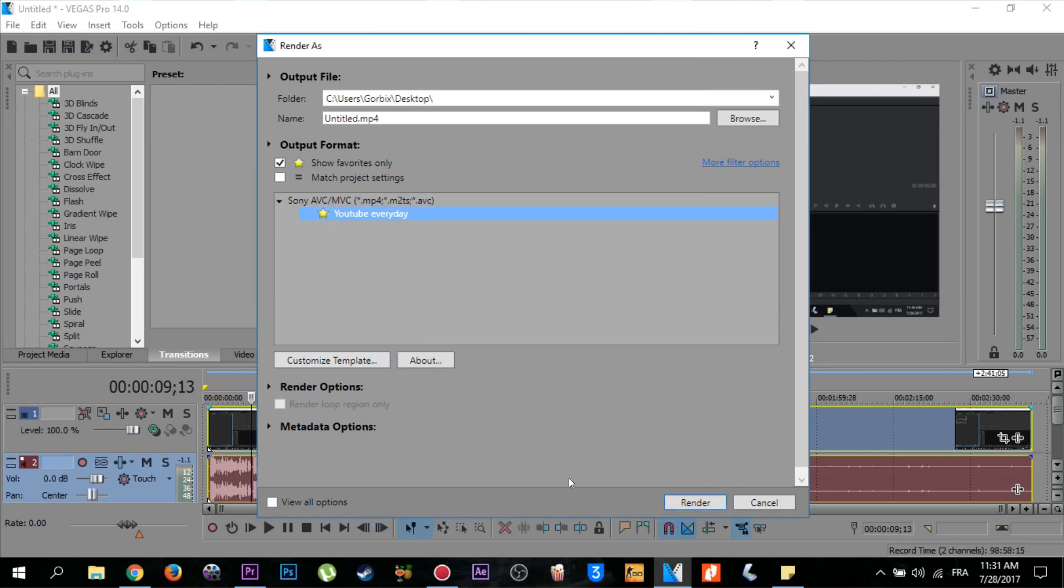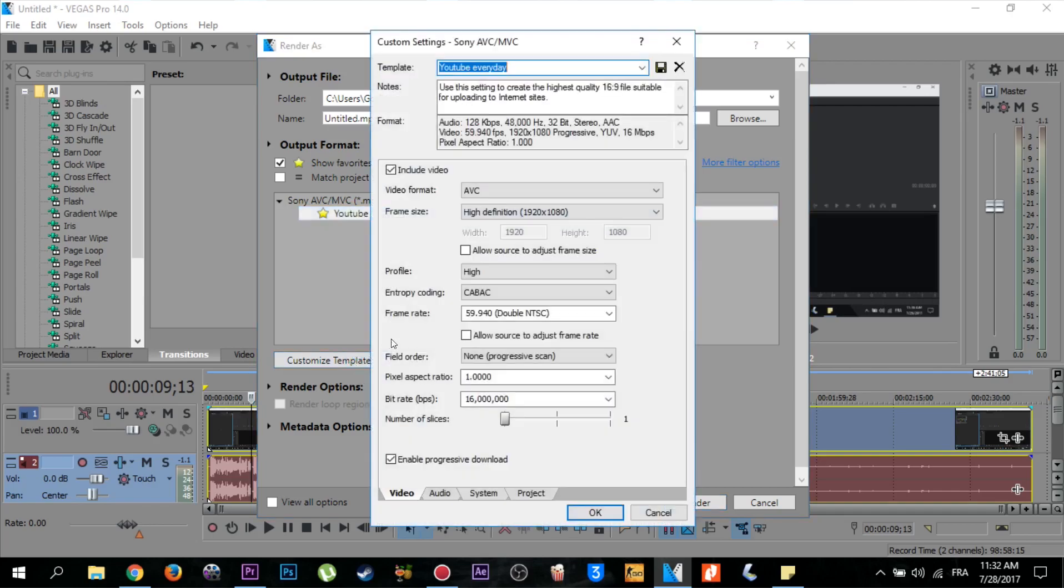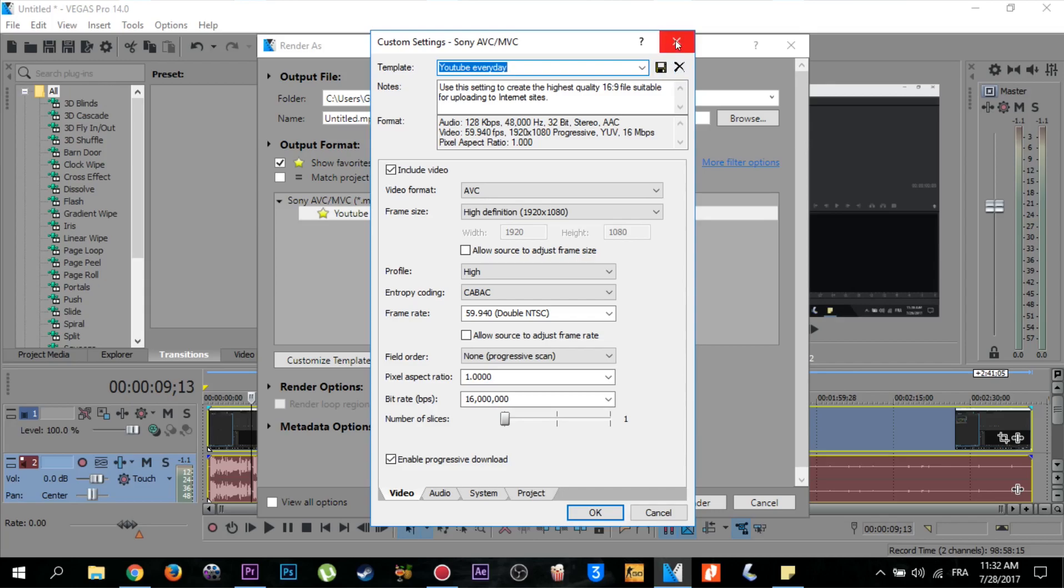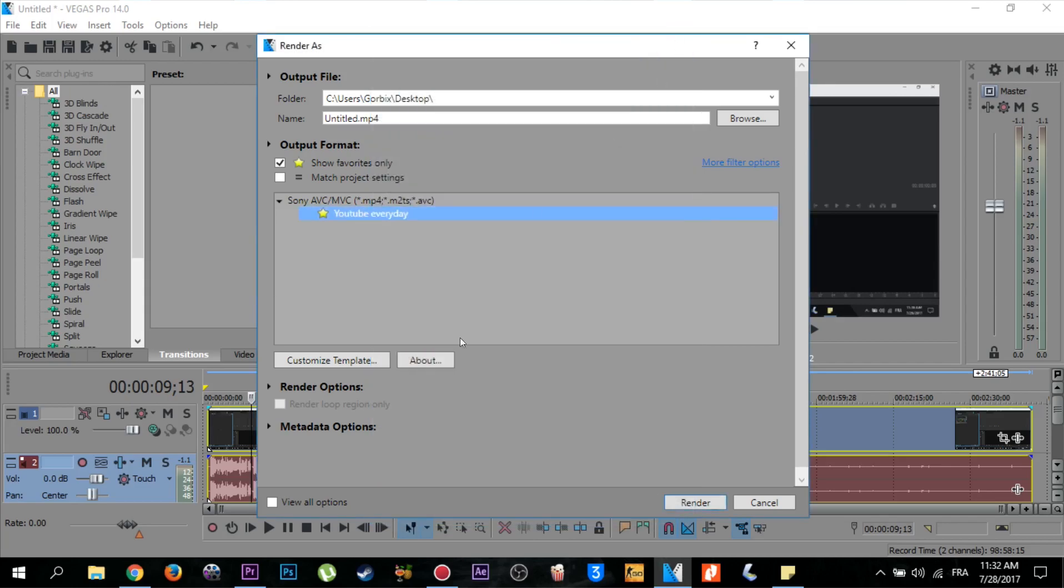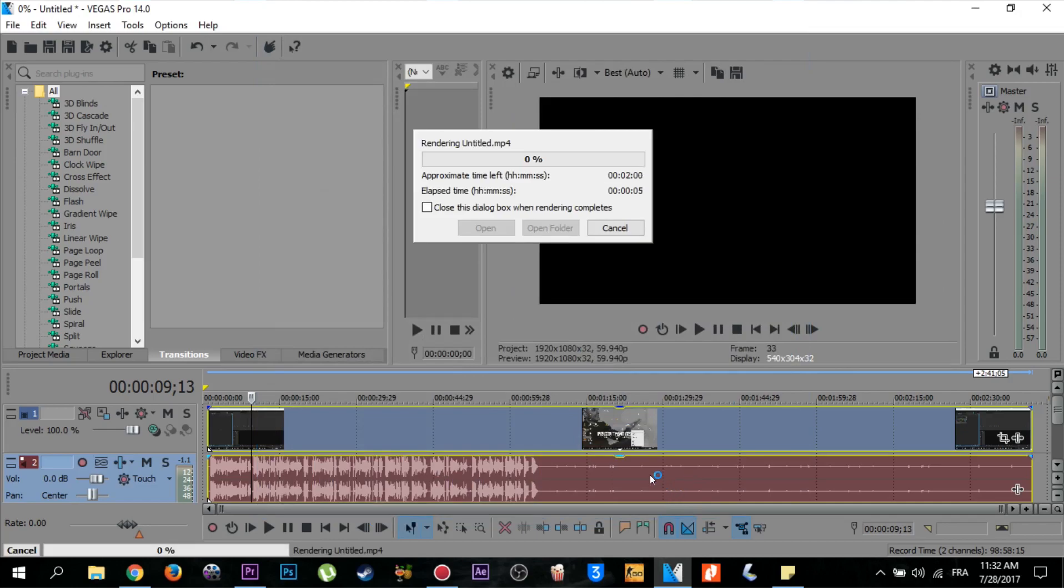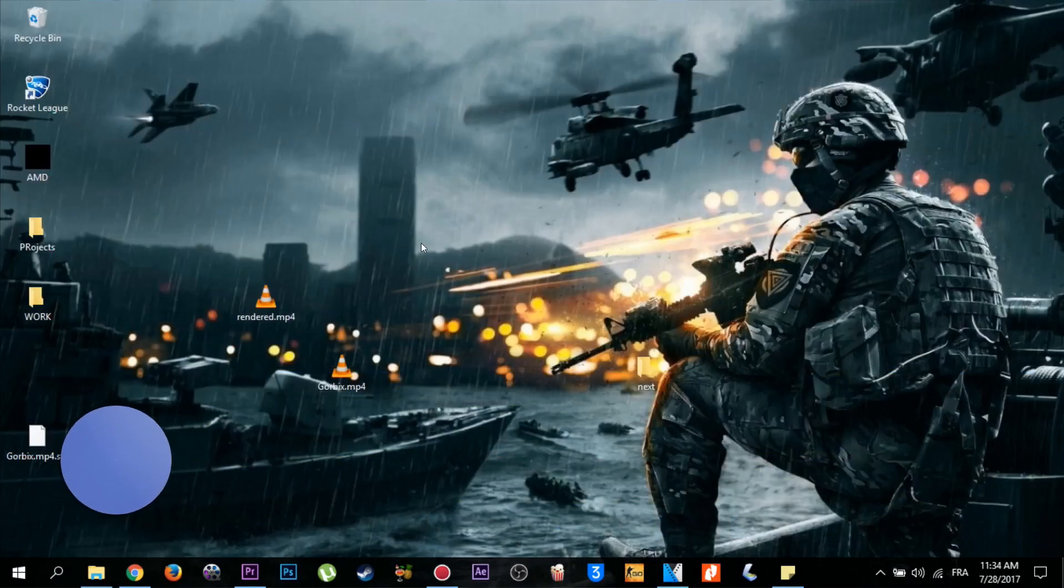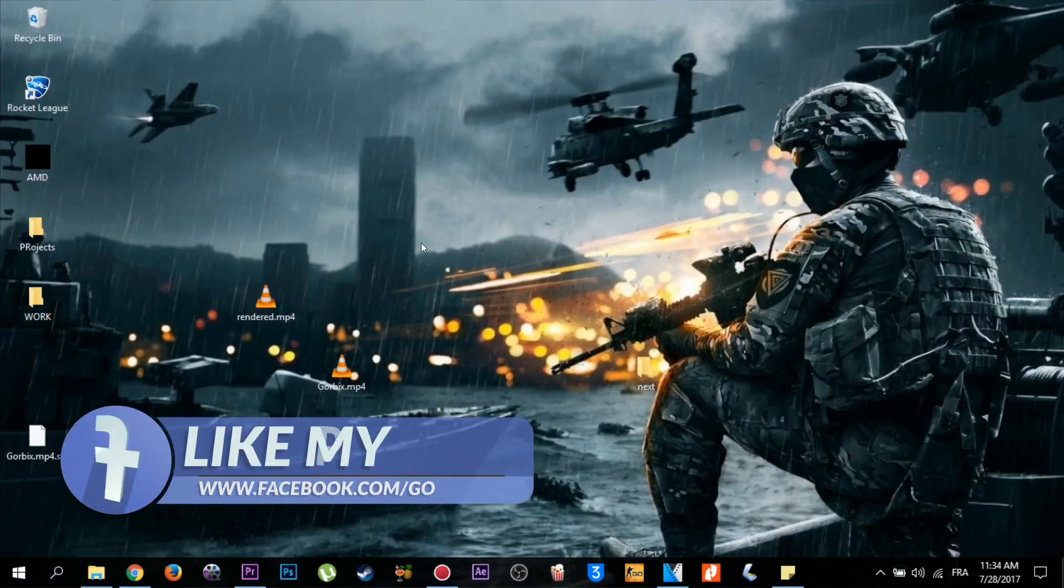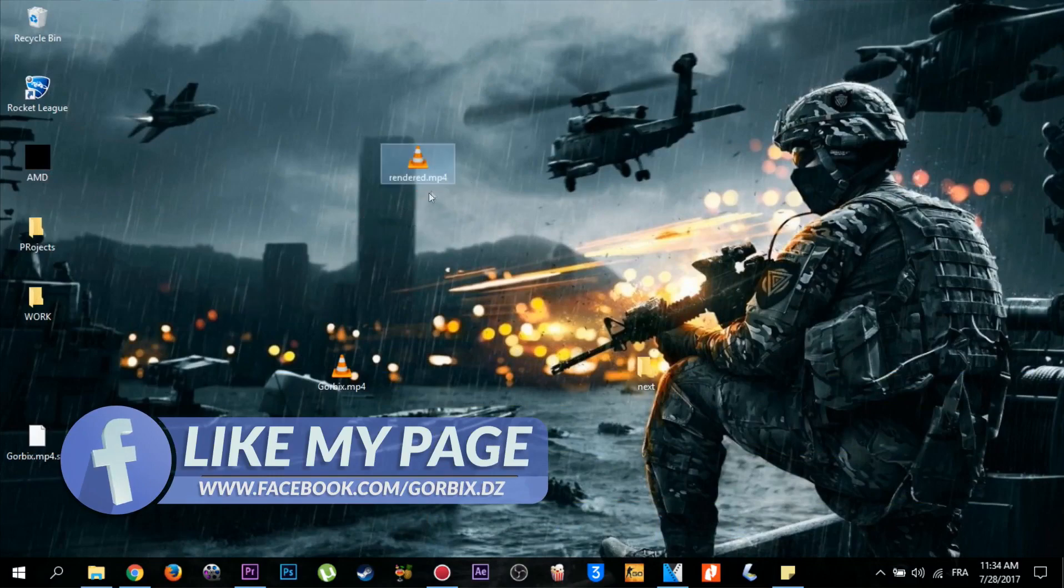So after finishing creating a new template for your video settings, save it by clicking on the save template icon here, then click on Render. After that, you have to wait about five to six minutes for it to render. So guys, the rendering has finished, here is my rendered video.